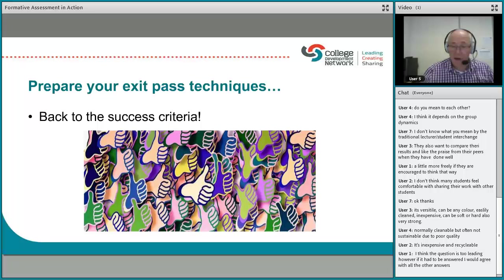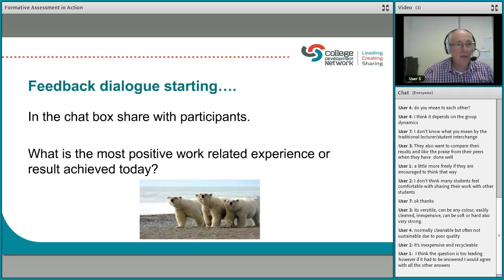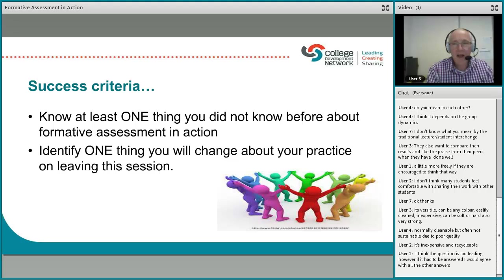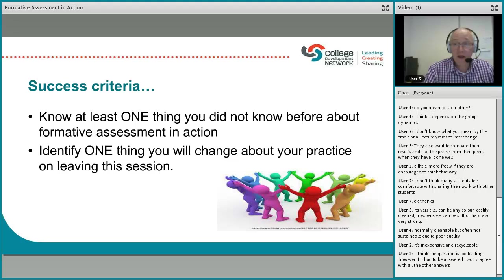I'm a wee bit over time, but that's okay — you contributed really well. Going back to my success criteria: know at least one thing you didn't know before about formative assessment in action, and identify one thing you will change about your practice on leaving this session. I'd like you to think and share — if you could share in the chat box anything you didn't know before or one thing you might do in the future.